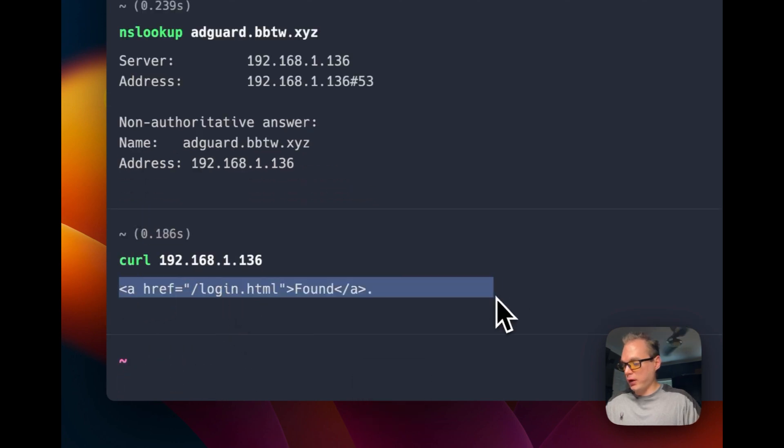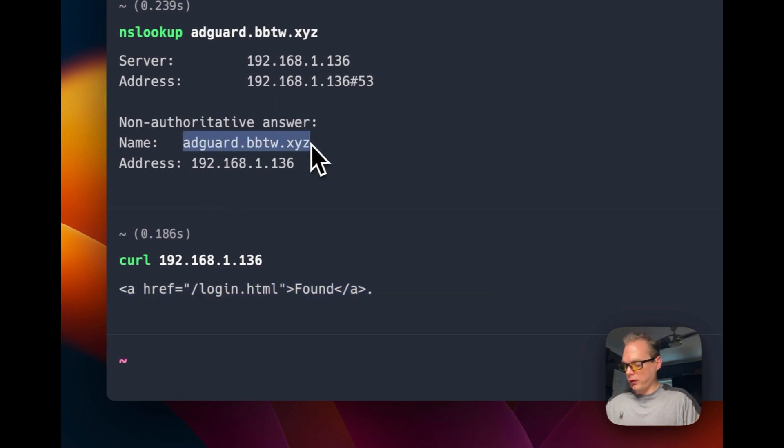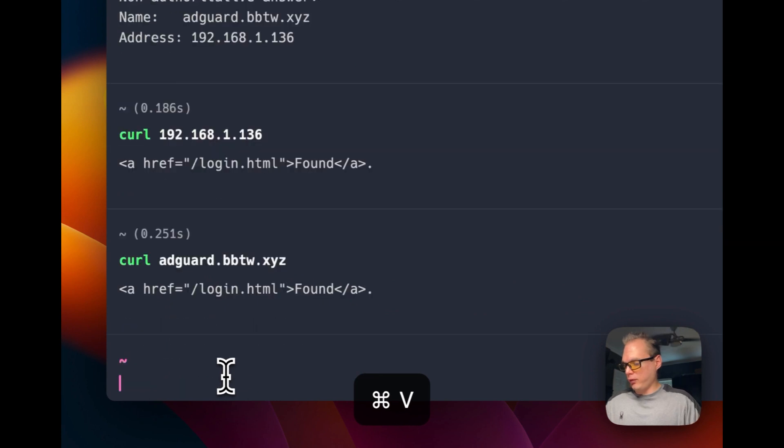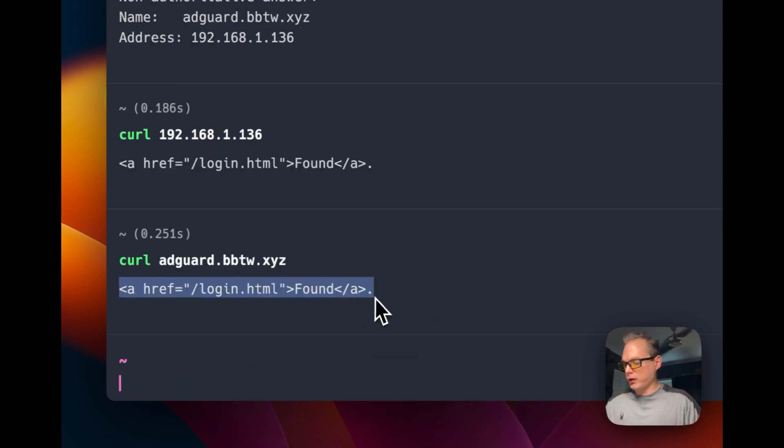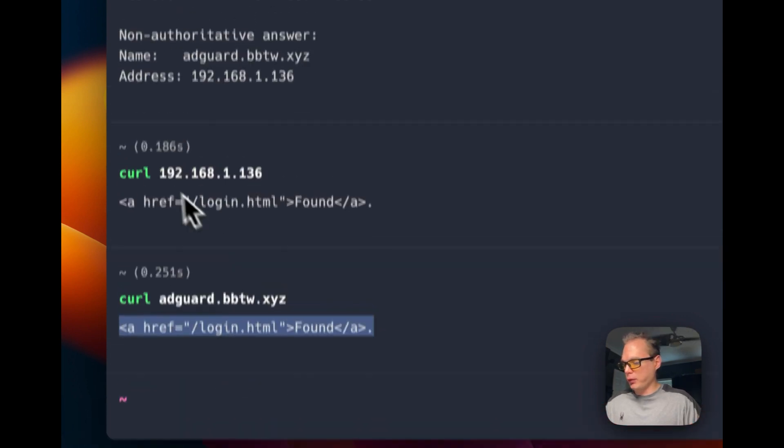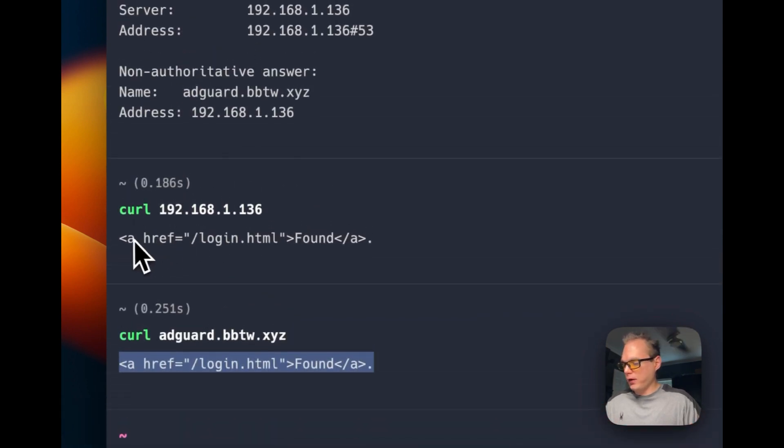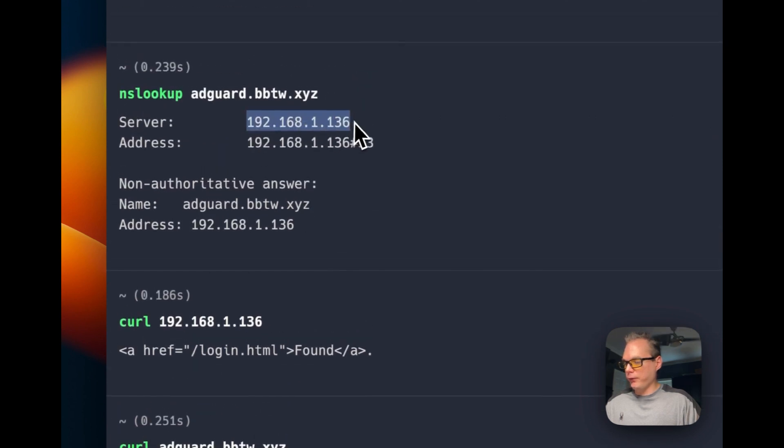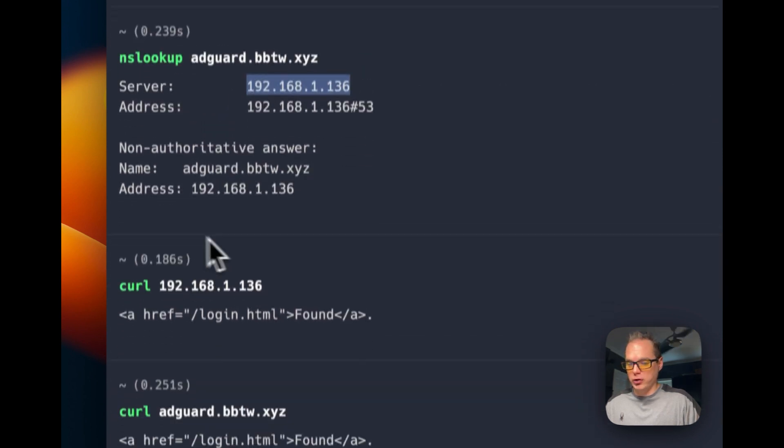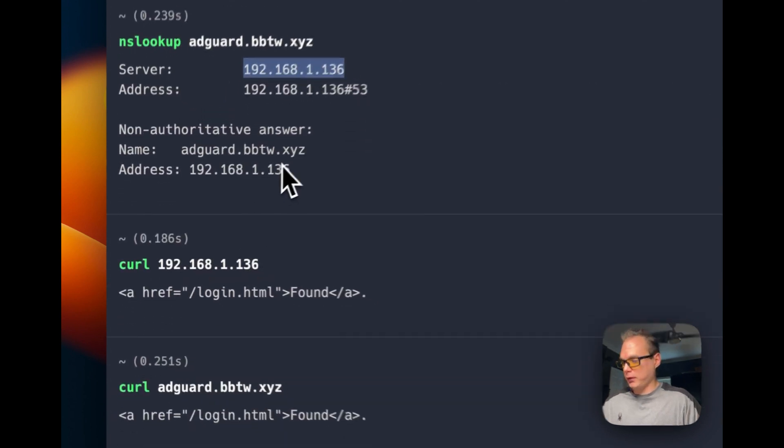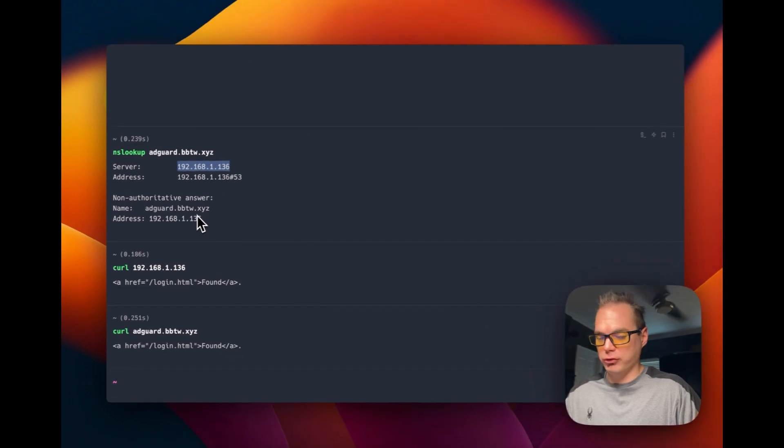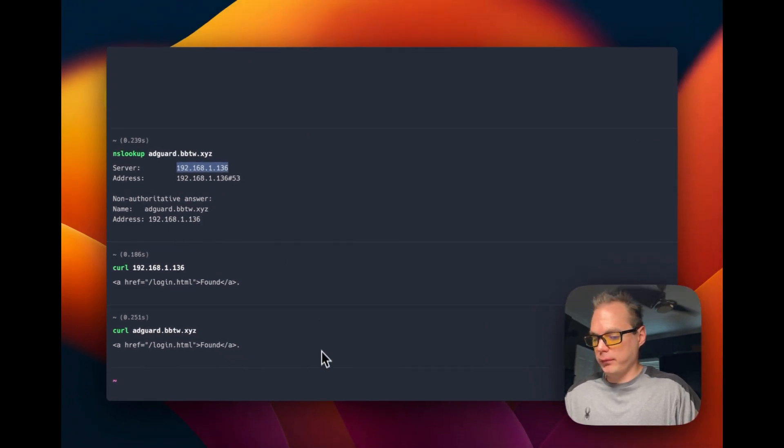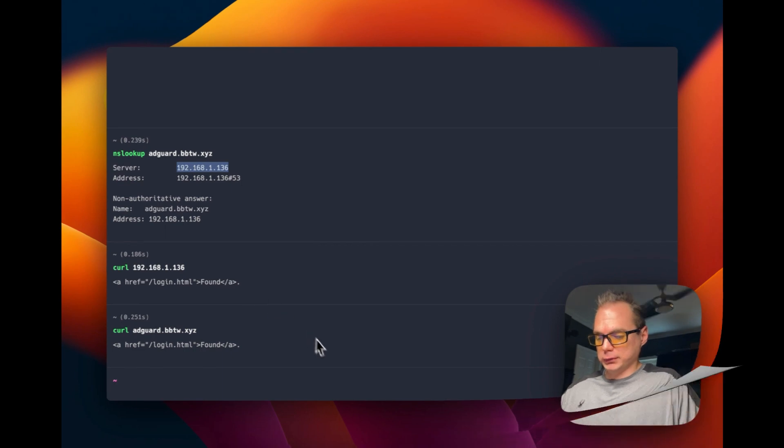Now I'm going to curl the IP address. You can see that it was found and it is the login. So I'm going to copy this domain. Now you get the same response on both sides, so it's going to the local IP address and not going to the public IP address. That's how to test it on your terminal.